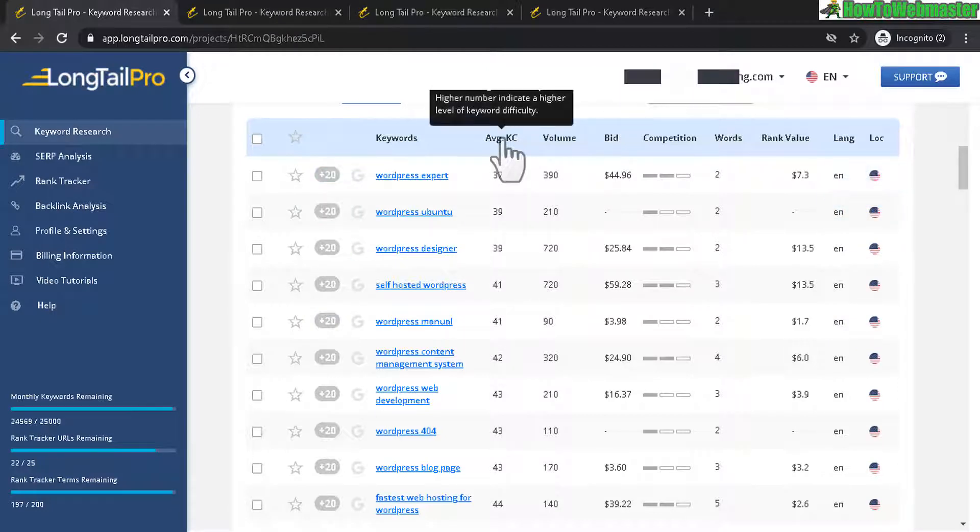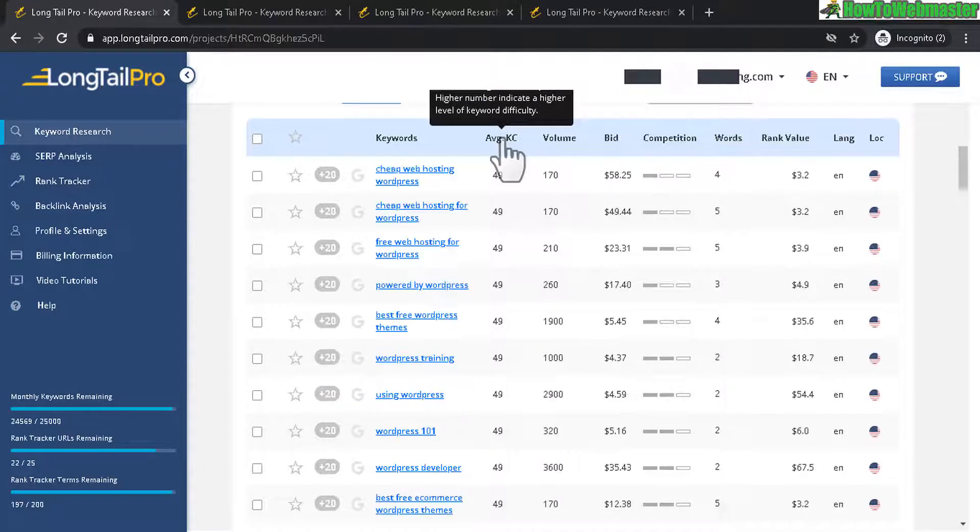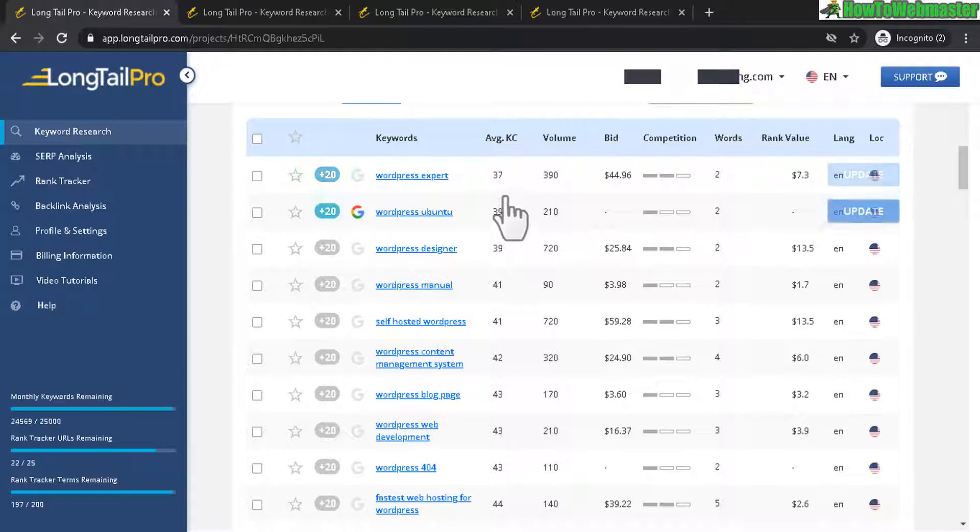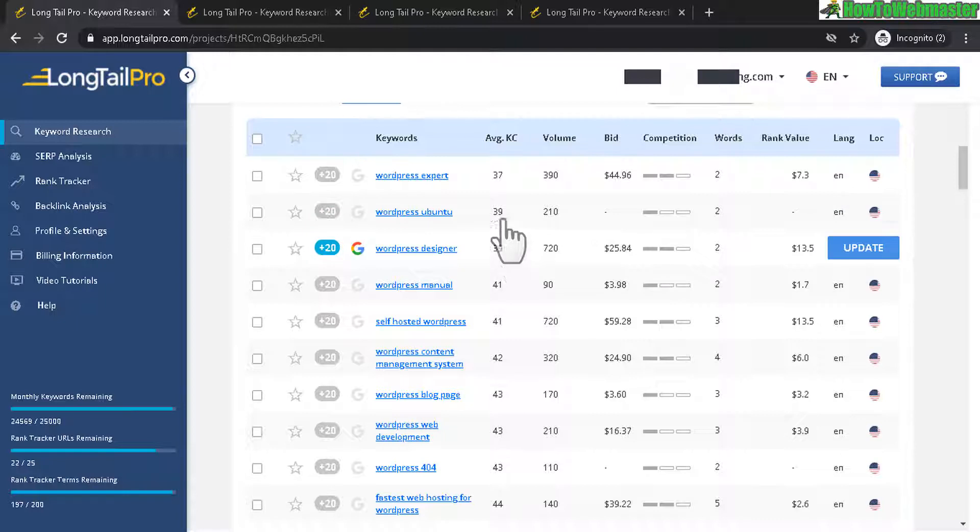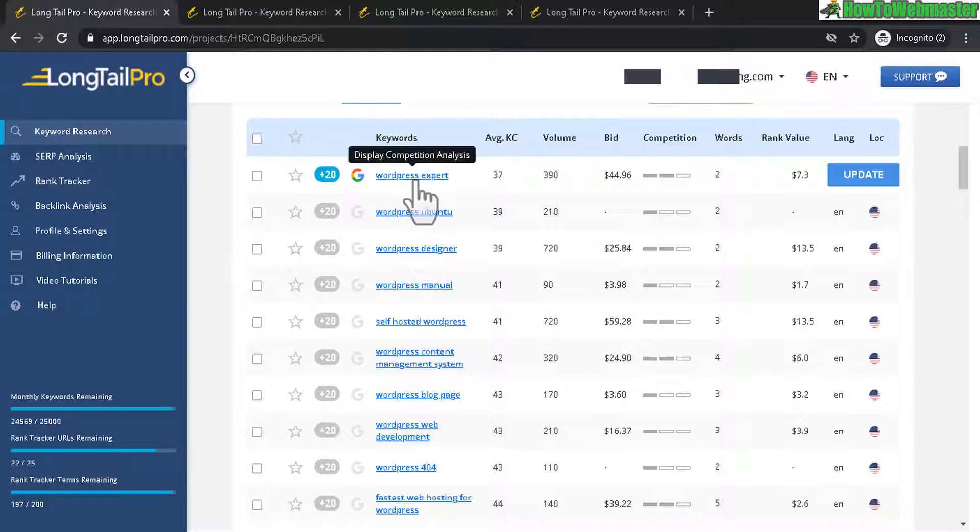And let's reorganize this to show the lowest keyword competition first. And this is a score from 0 to 100. The higher the number, the more competitive or the harder it is to rank for that keyword. And the lower the number, the easier it is for you to potentially rank this keyword.